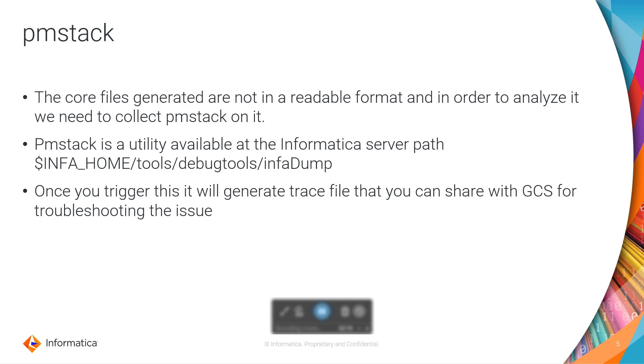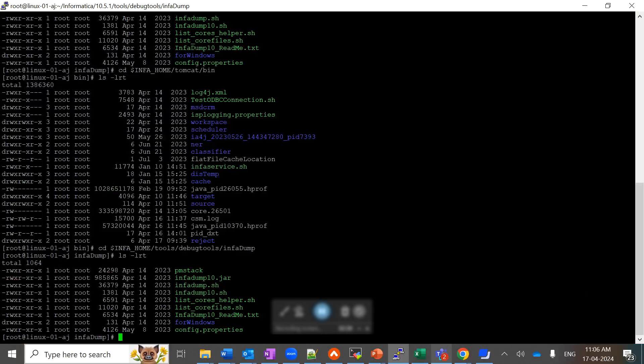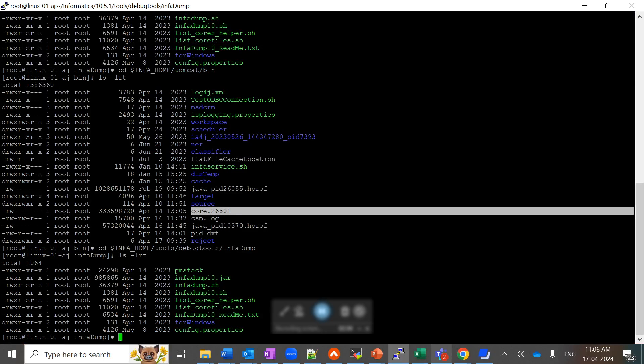What has caused this mapping to fall under the crash scenario? Let's have a quick demo of how we can collect it and what are the ways to collect this pmstack. As of now, you can see at the server path INFA_HOME/tomcat/bin, I have a core file which got generated due to a mapping crash.